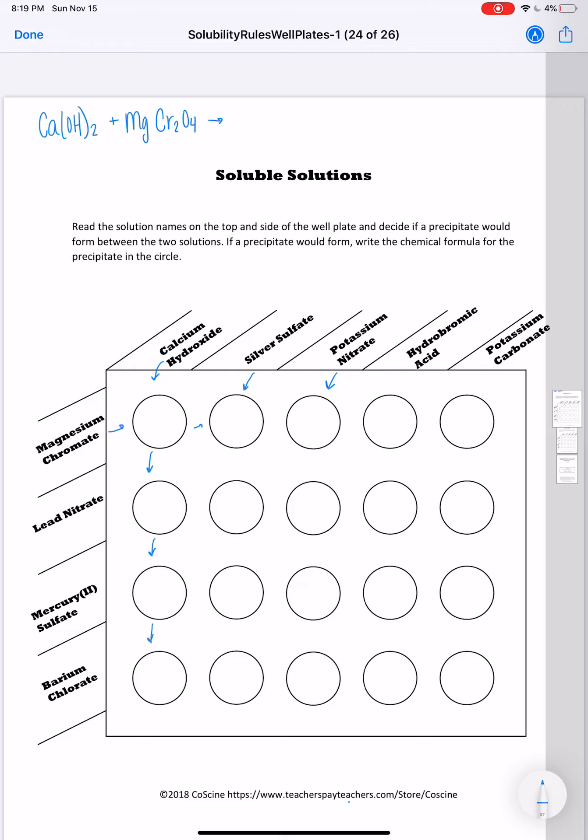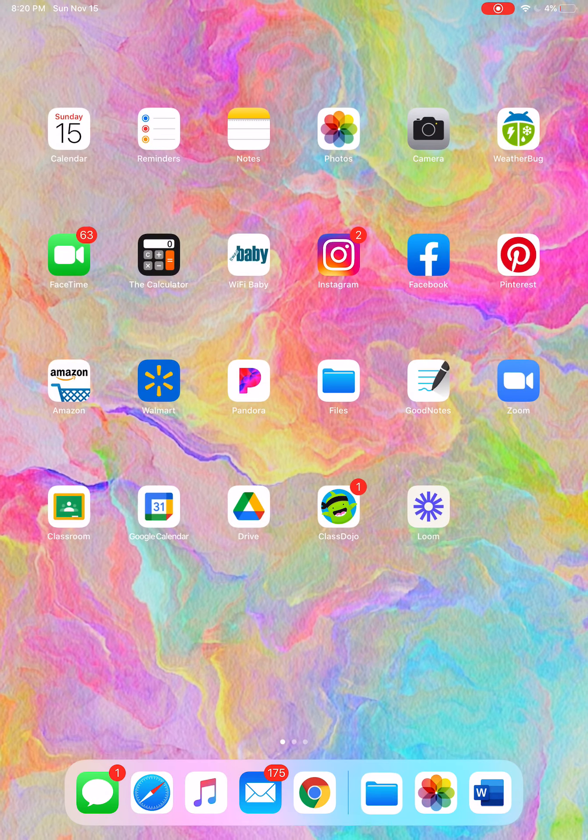Then we want to predict the products. This is a double displacement reaction, as I believe all of these will be. So this is going to produce calcium chromate and magnesium hydroxide. Then your job is to look at the products and see whether these are soluble or insoluble. Calcium chromate, magnesium hydroxide - that's what we're looking at. So you'll need to get out your solubility rules.